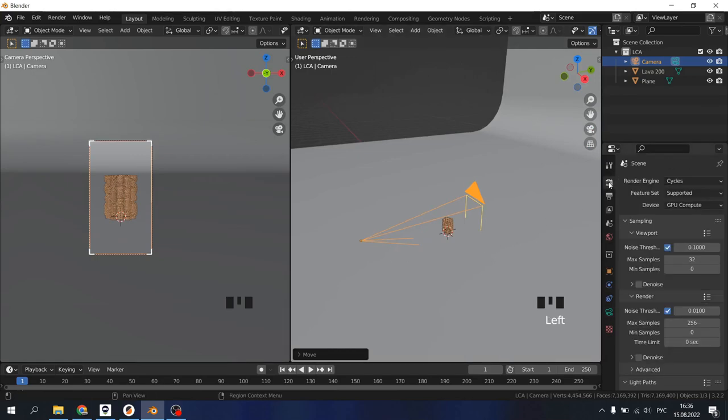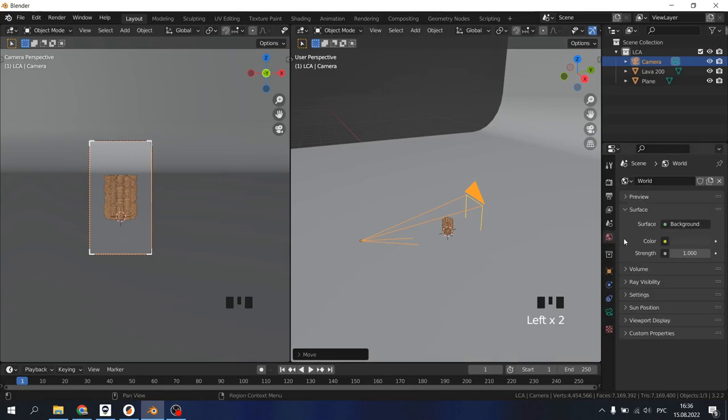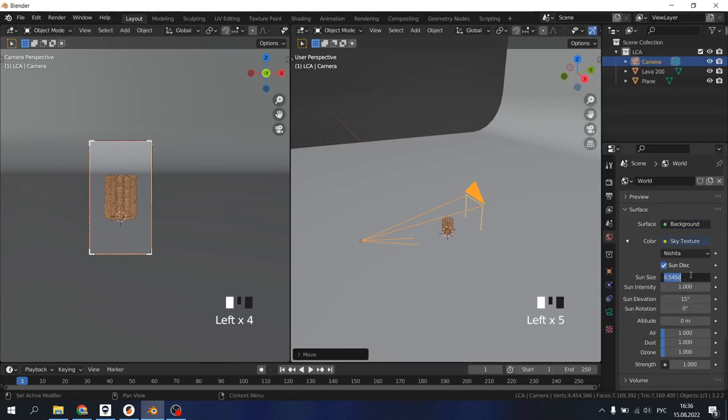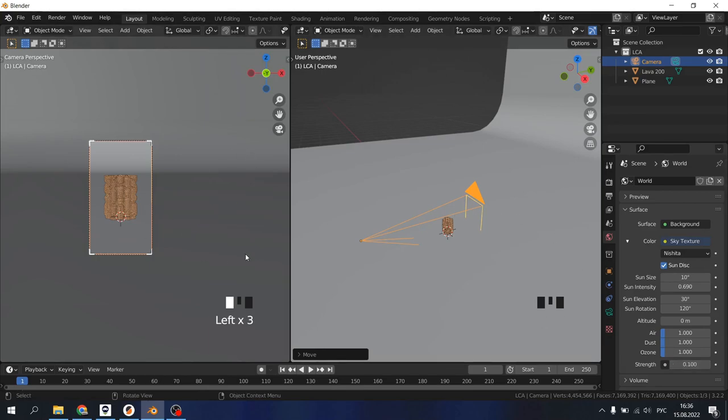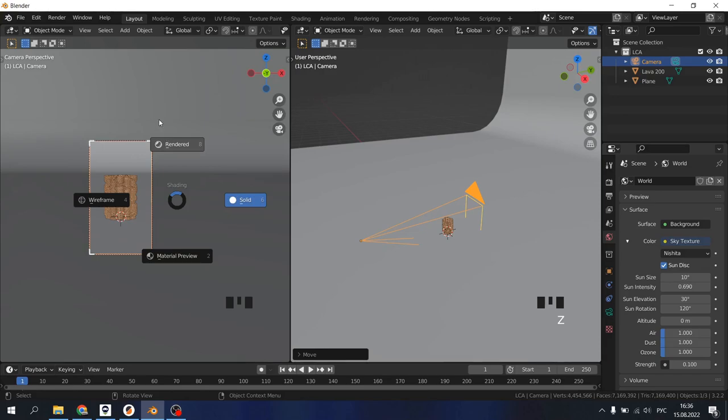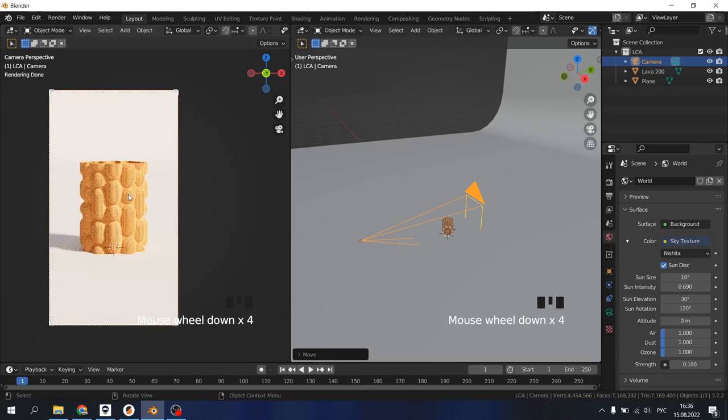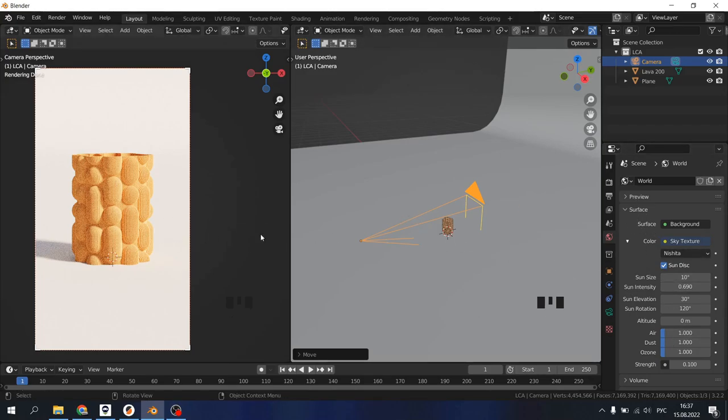Now for the renders, we need to have Cycles enabled. Go to the world properties tab, click on the color, choose the Sky Texture. Settings I really like: 10, 0.69, 30, 120, 0.1. Now change your viewport shading to render view. Wait a little bit, we should already see our render here. You can play around with the numbers, but basically that's all I want to show you.